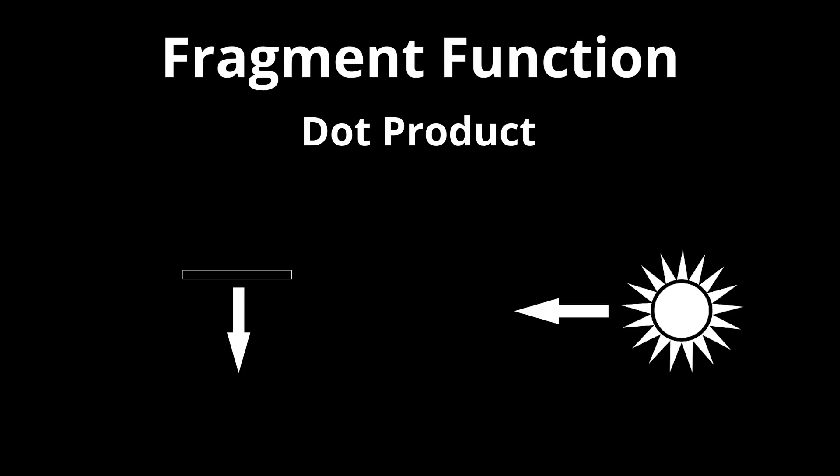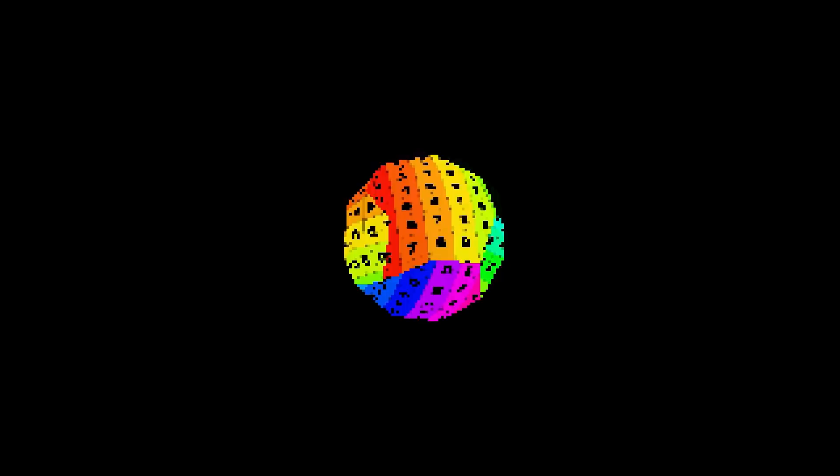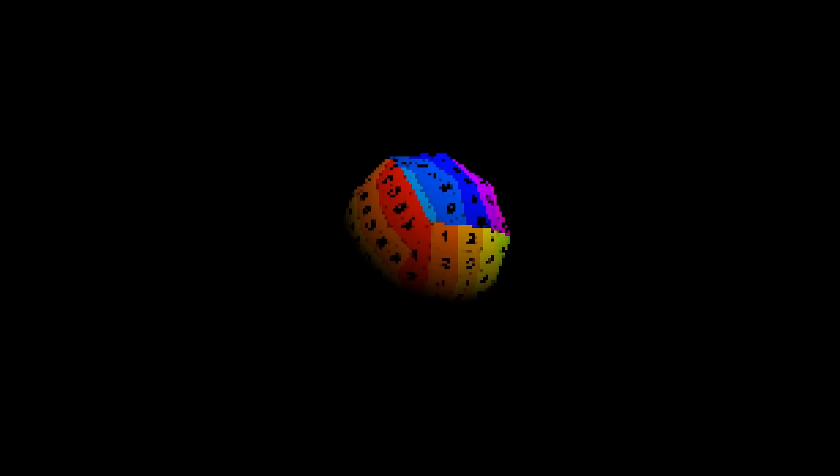When the pixel is perpendicular to the light, the dot product will be 0, and the pixel will receive no light. For pixels facing away from the light, the dot product will be less than 0, which we will treat as 0 to avoid any weird artifacts. By multiplying the light intensity by the color from the texture, we end up with a lit and textured model.